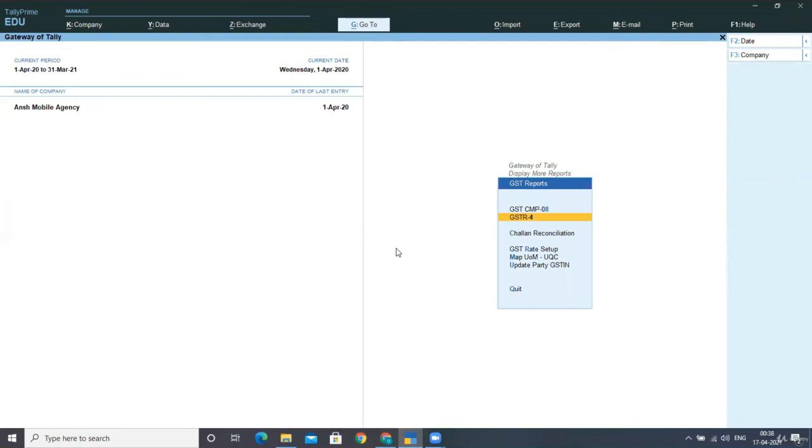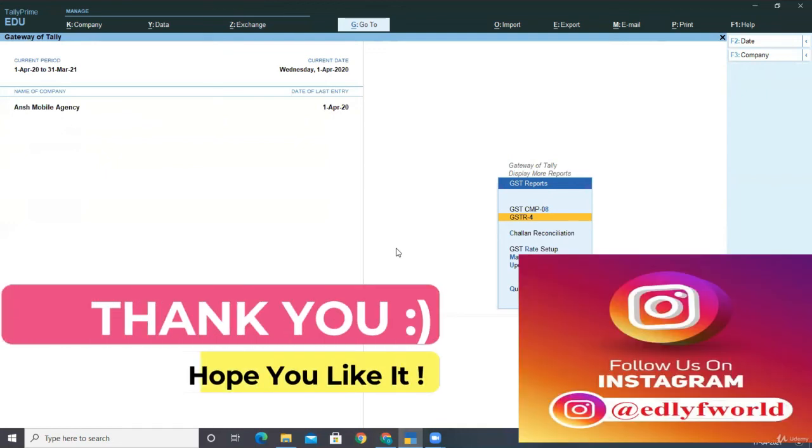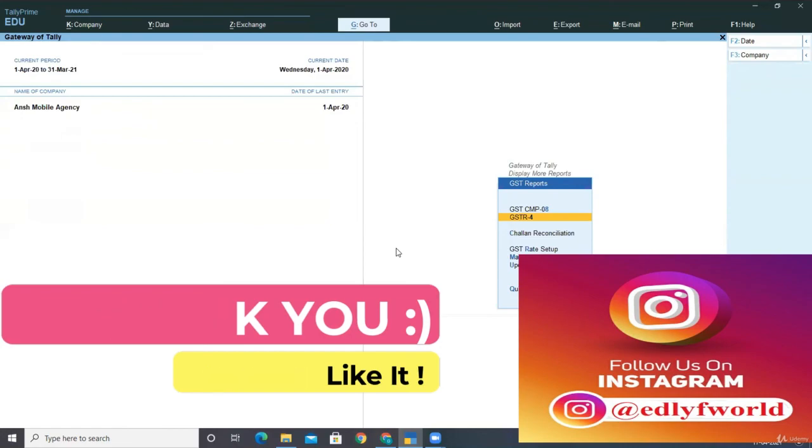So that's why the tax rates related to our purchases has not been reflected in the GSTR-4. And only the taxable percentage, 1%, is shown on the total turnover.